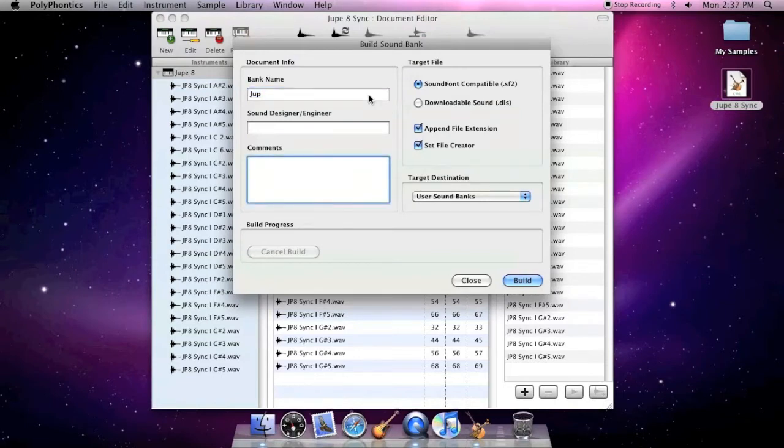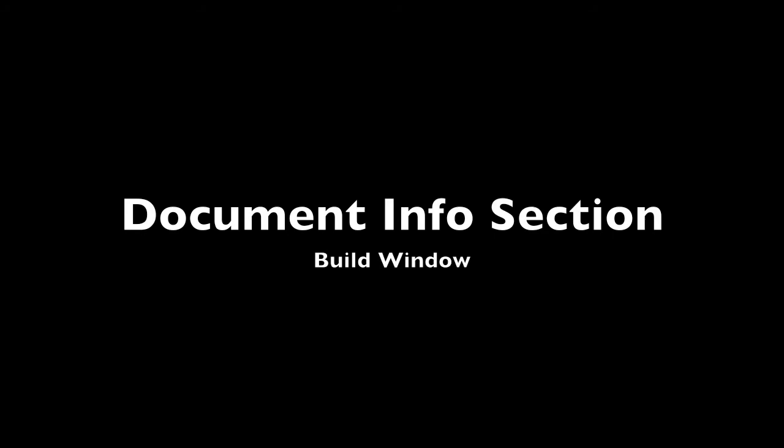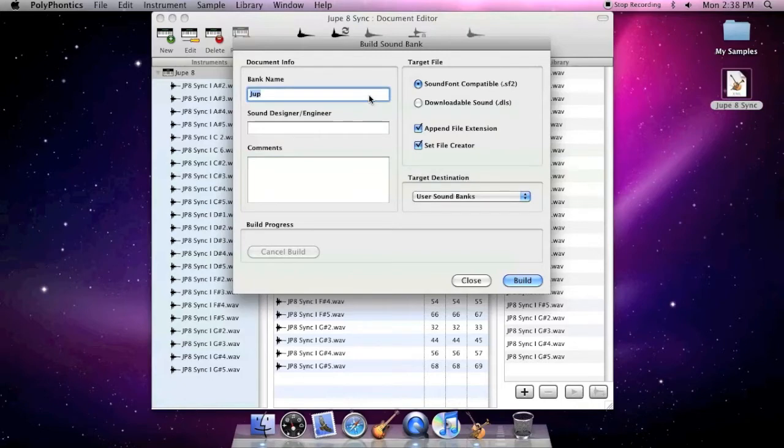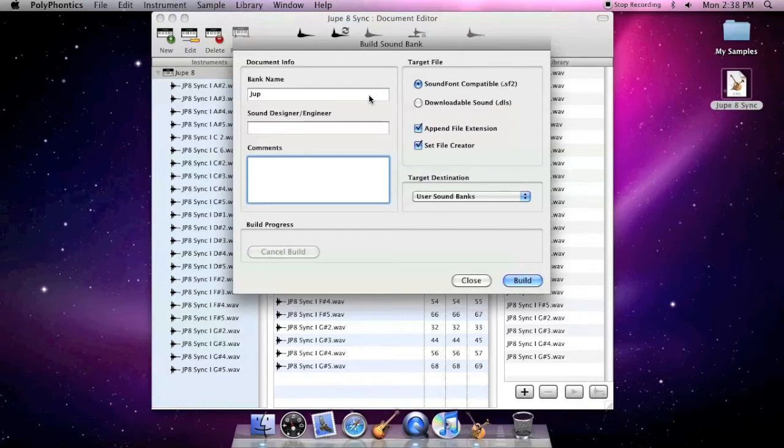The Build window is subdivided into four sections. The Document Info section has fields where you can assign the bank name, an engineer's name, and comments. The bank name is the only required field. The bank name is also what appears in the DLS Music Device window in GarageBand.